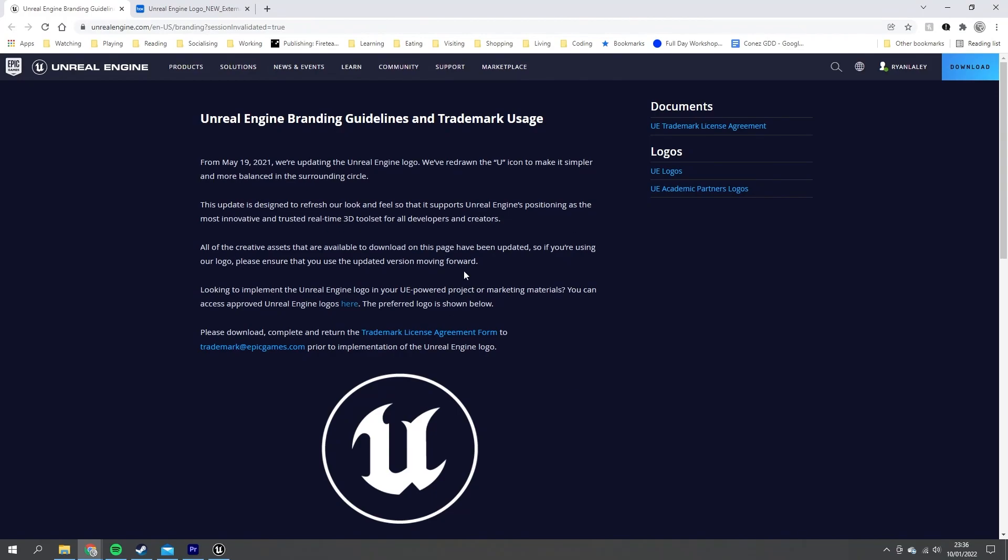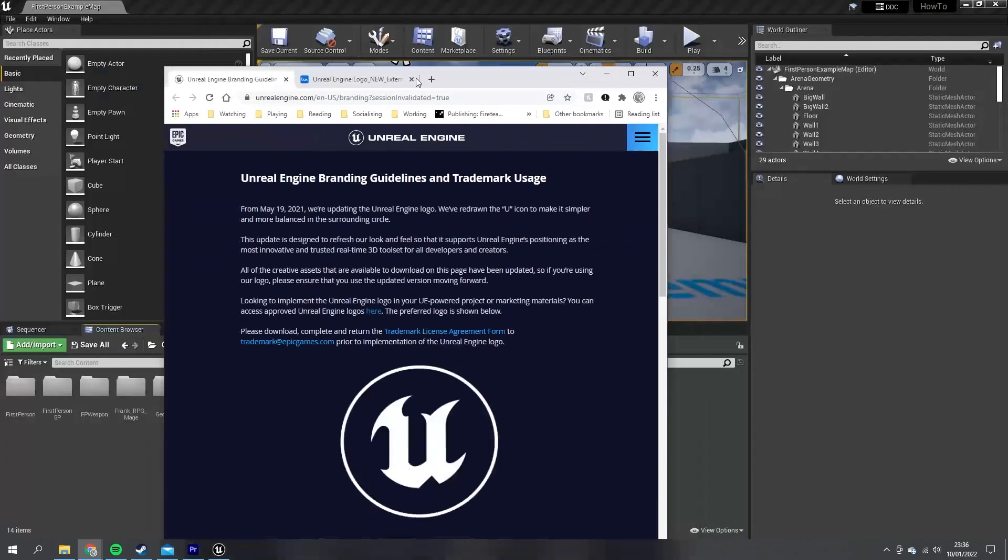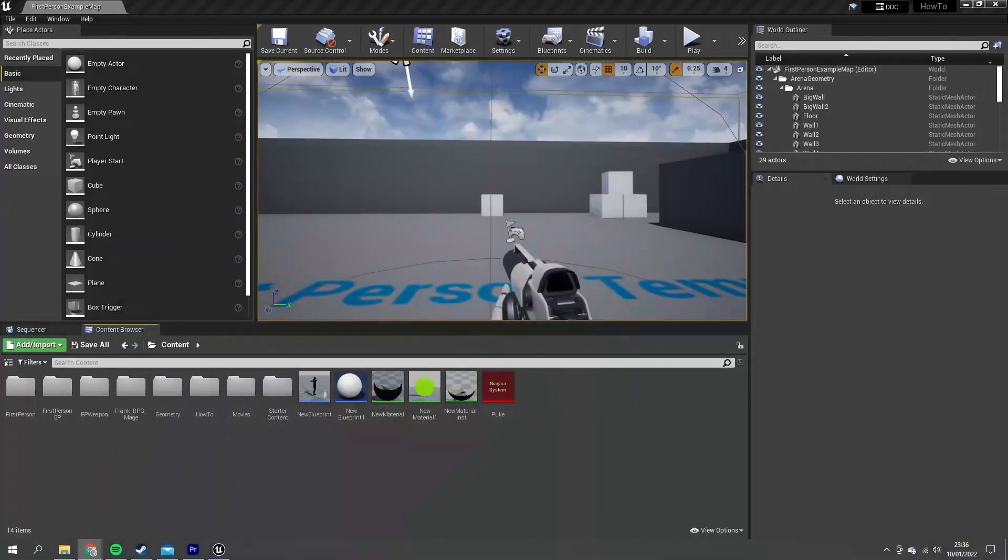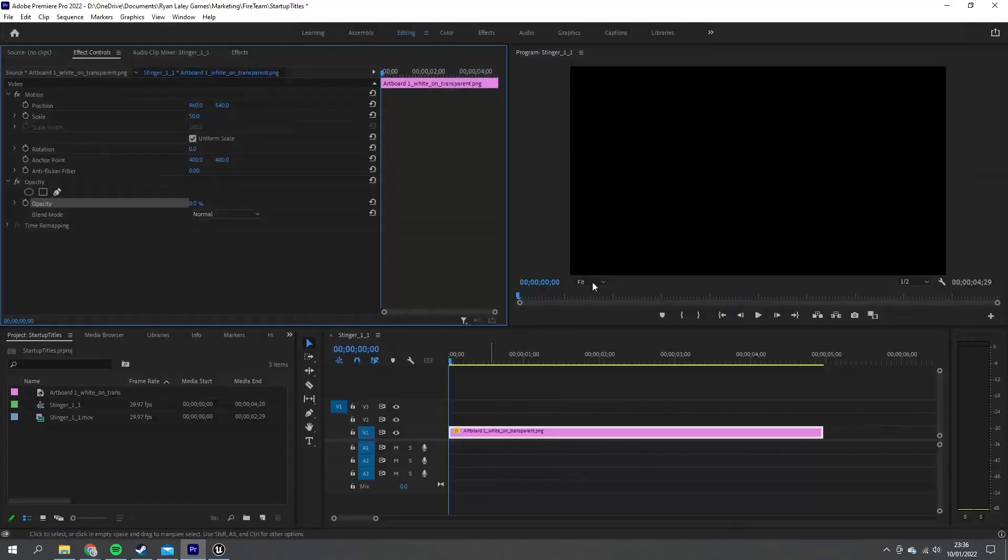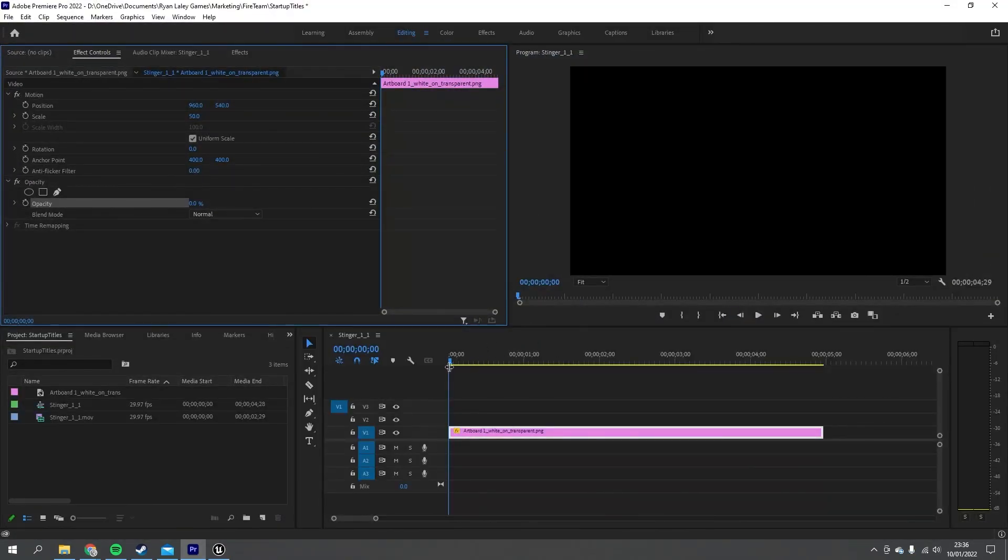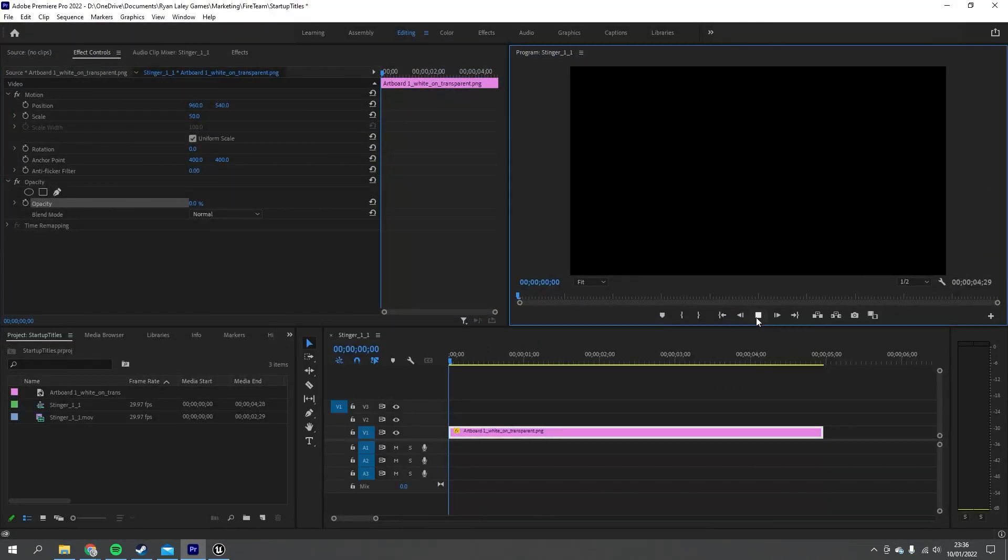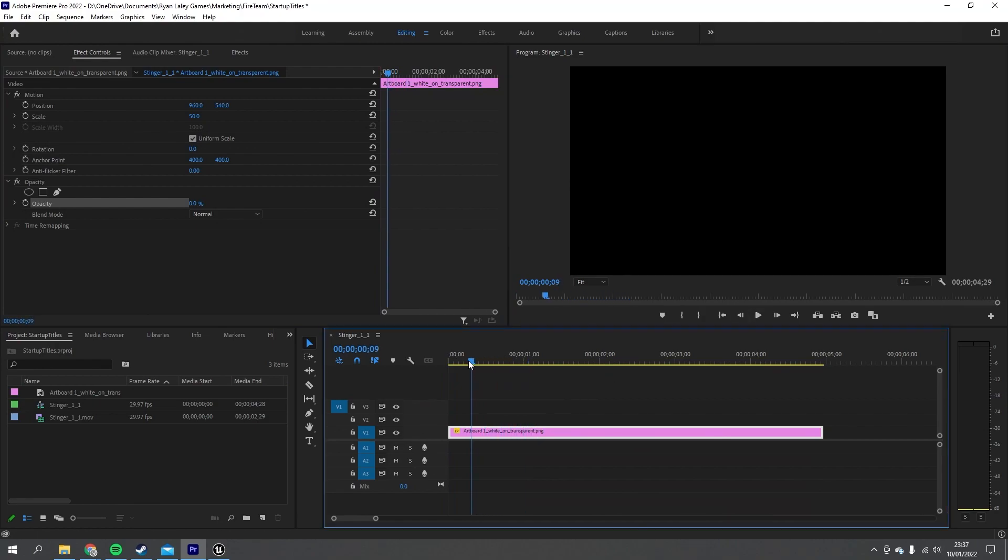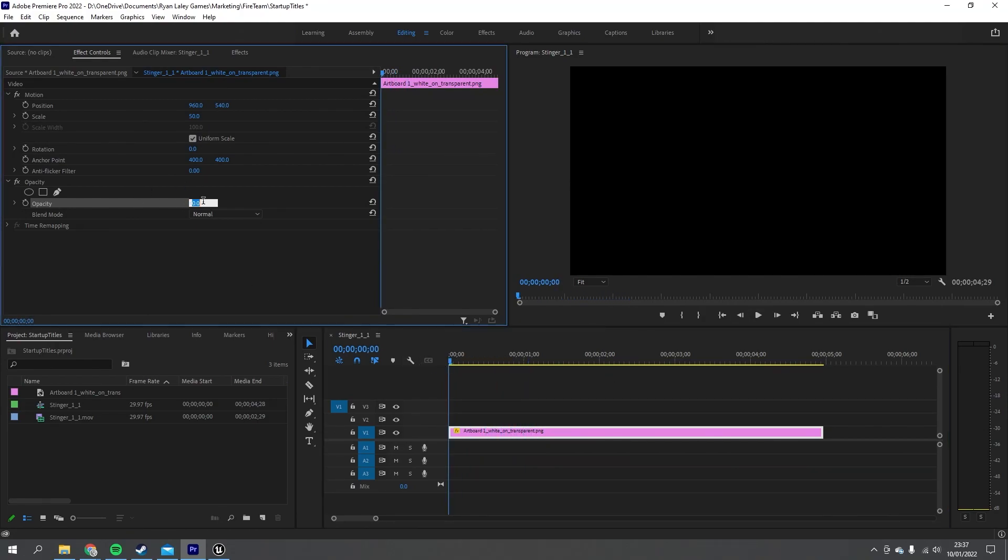So once you've got hold of that and downloaded it, you will also need one for your own studio. I've made one here in Premiere Pro and I just brought in my picture of my logo. We're just going to place the opacity back up here, and it looks like that.